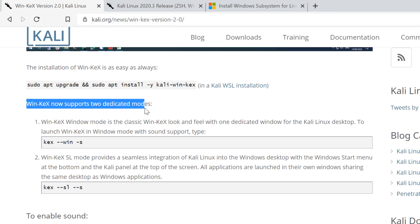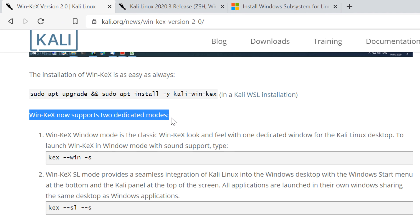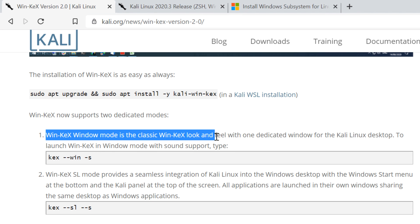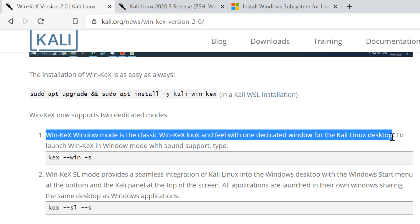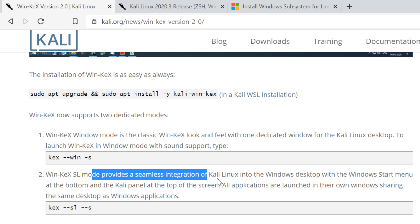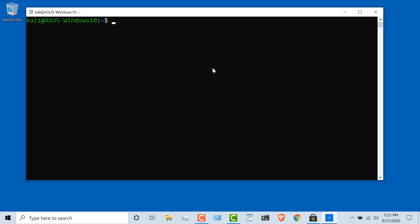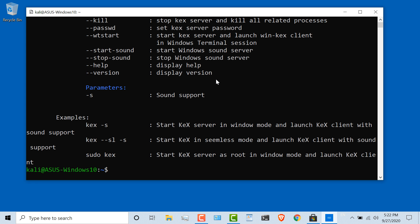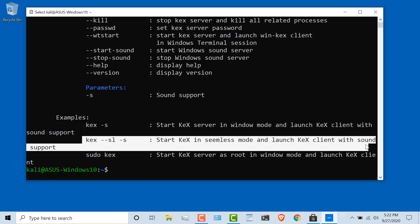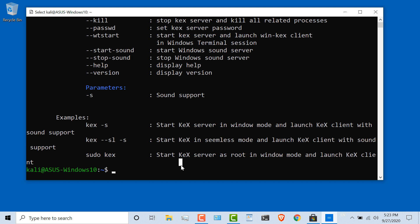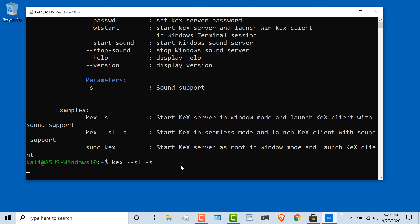We can now run WinKeX in two dedicated modes. We can either use the classic WinKeX look and feel where we have a dedicated Kali Linux desktop, or we can use the seamless integration into the Windows desktop. After all of that, let's look at KeX. You can use kex --help to see various help information, including this command: Start the Kali desktop experience in seamless mode and launch the client with sound support. Let's run that command, seamless mode with sound. You can see that the KeX server is starting up.